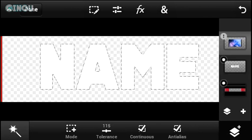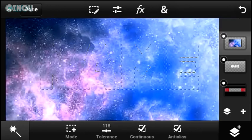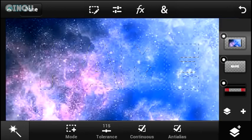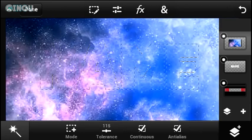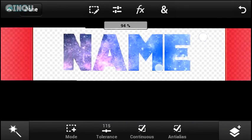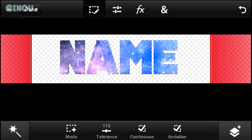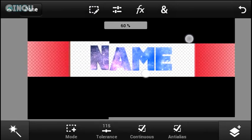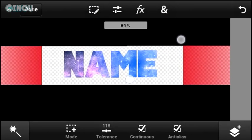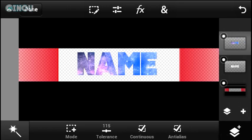Once you've selected the letters, go ahead and select the galaxy wallpaper layer and make sure it's set to visible. Then hit that button and push Extract. Once you hit Extract, you'll have your very own name with the galaxy theme applied, which looks really cool.